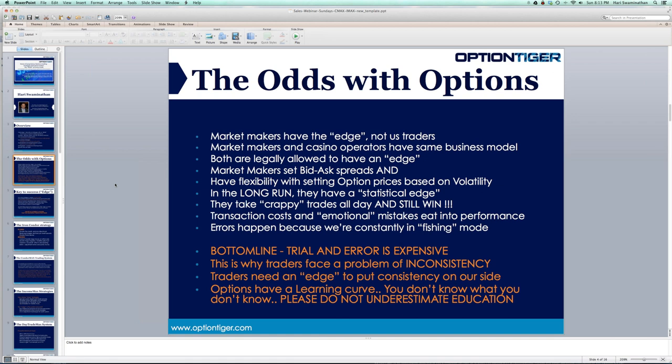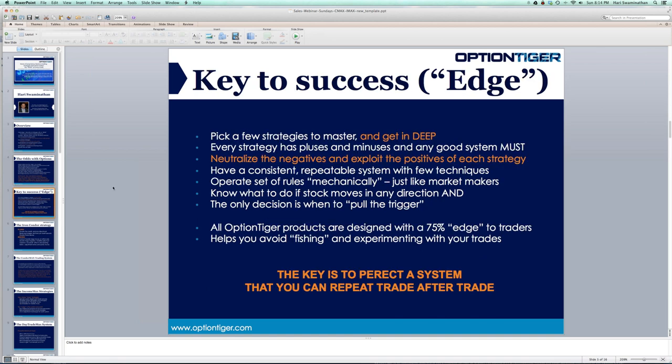Bottom line: we traders need to find a way to be consistent with our trades. The only way we can put consistency on our side is to have an edge. From my experience, what I've found is that traders need to get away from a fishing mode.